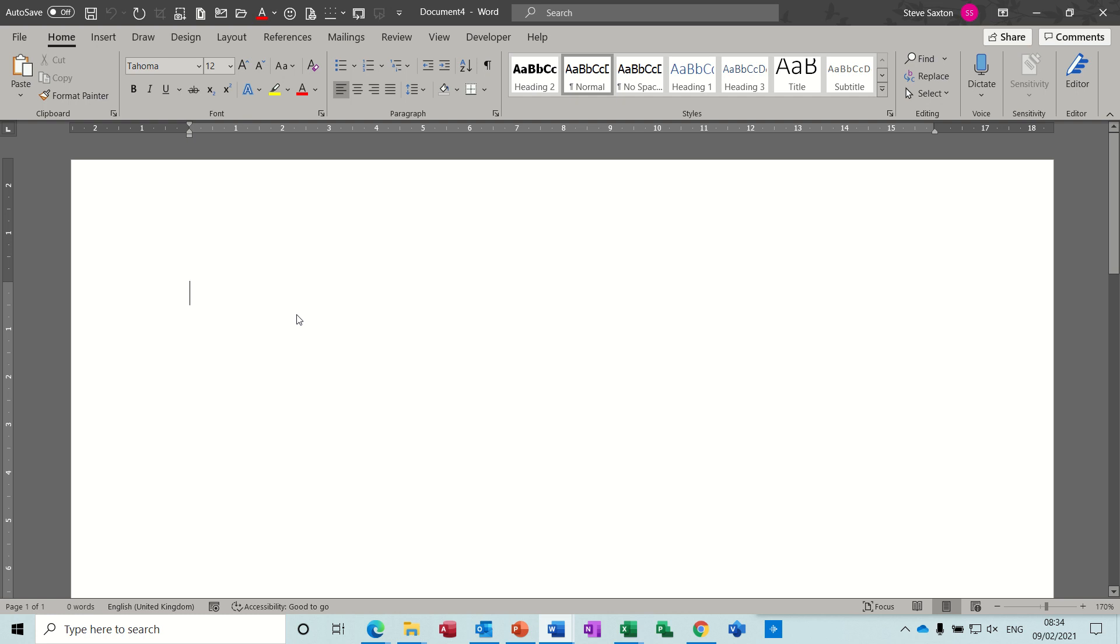Hi guys, welcome to this session on Microsoft Word. In this module I want to explain how you can link an Excel spreadsheet into Word.